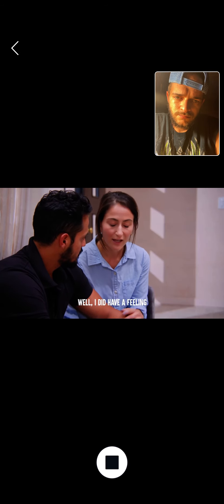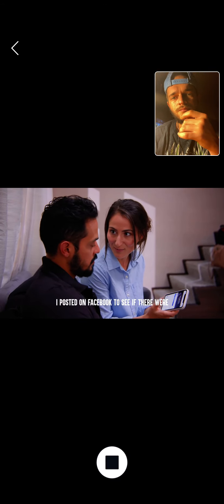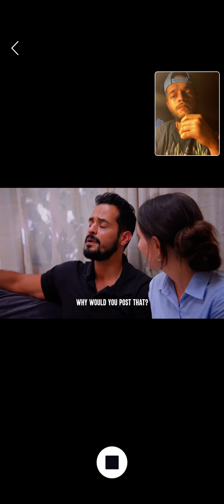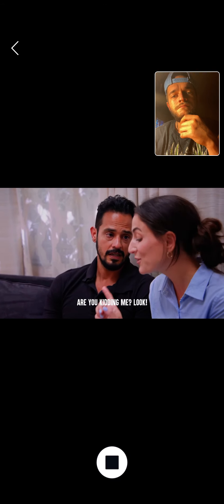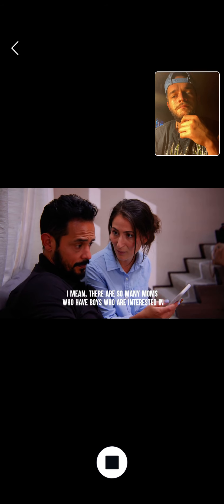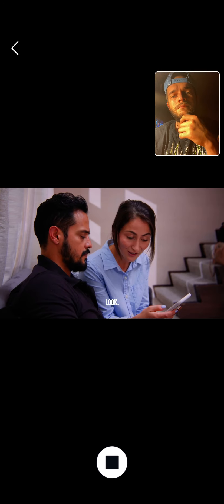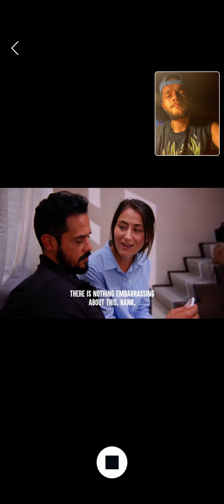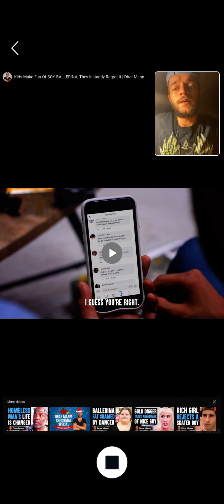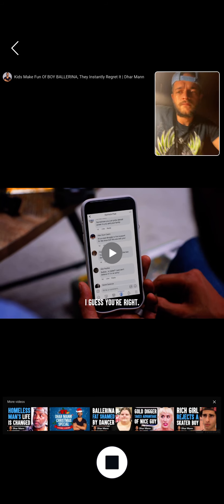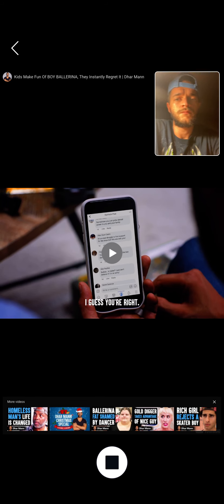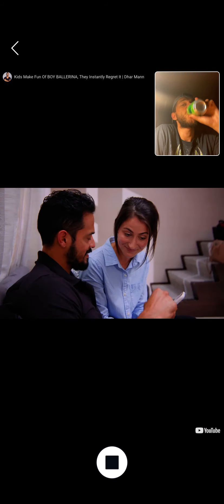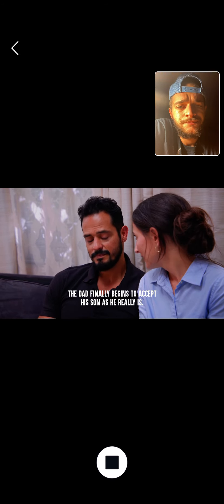Well, I did have a feeling that something like that might happen when I dropped him off. So I posted on Facebook to see if there were any other parents who had boys who wanted to take a ballet class. Why would you post that? Because Trina, people are just going to judge us. Can you please just delete it? Are you kidding me? Look, look at all these comments. There are so many moms who have boys who are interested in ballet and they want to join. Look. No. I mean, there is nothing embarrassing about this, Hank. I guess times really have changed, huh? The dad finally begins to accept his son as he really is.